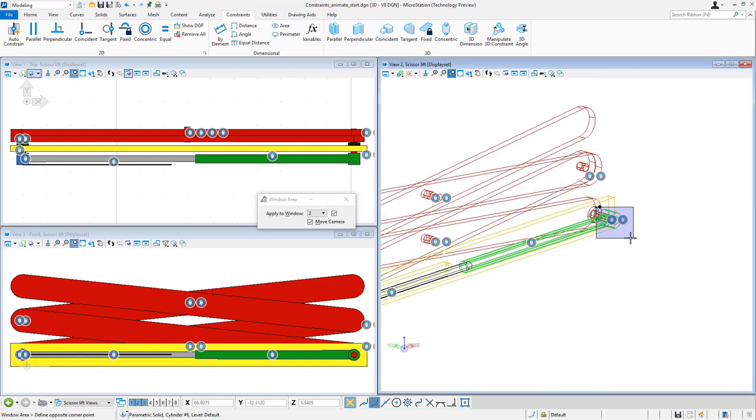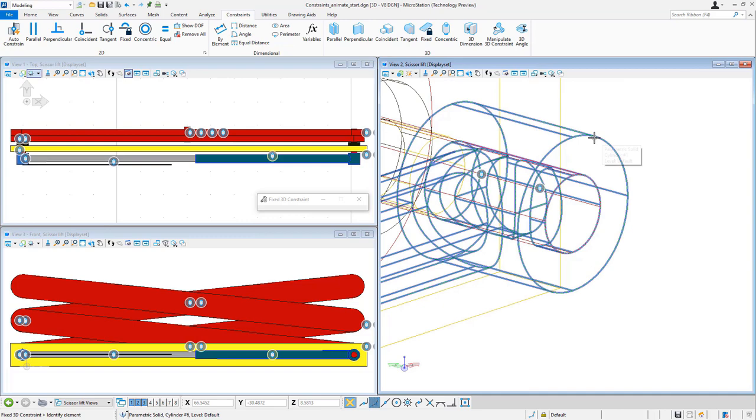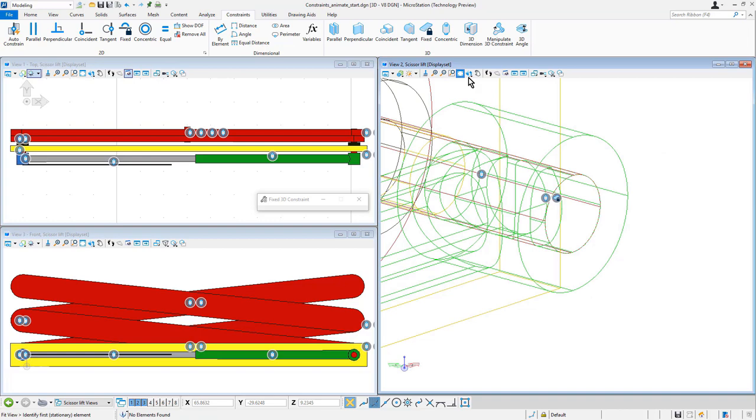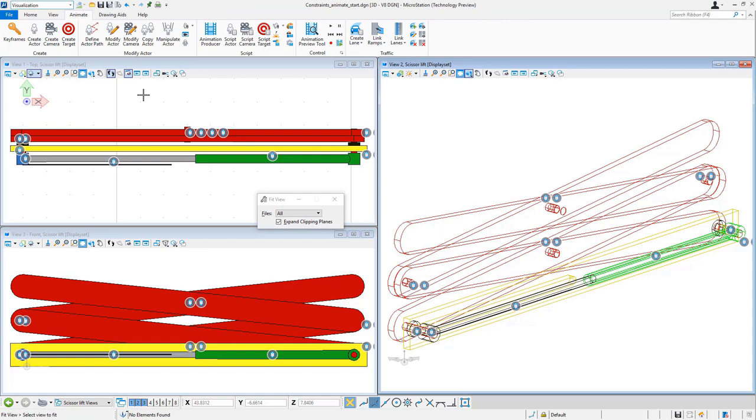So now I need to actually fix one end. I know that this end is not going to move down the other end here. So I'm going to apply a fixed constraint to the surface here. So now that will not move, it'll move from the opposite end, and then I'll open up the visualization task.